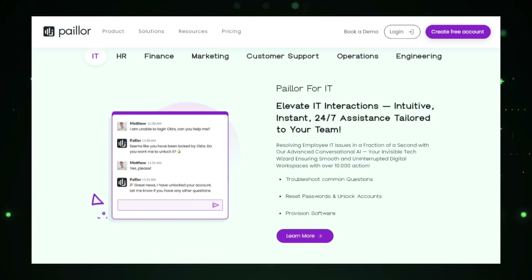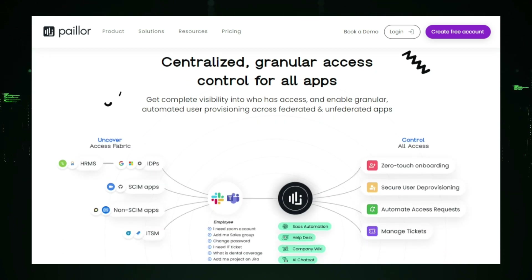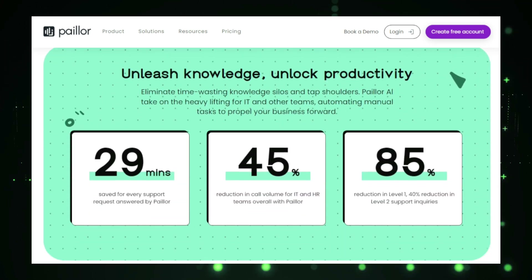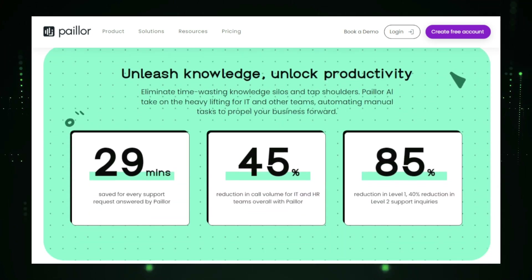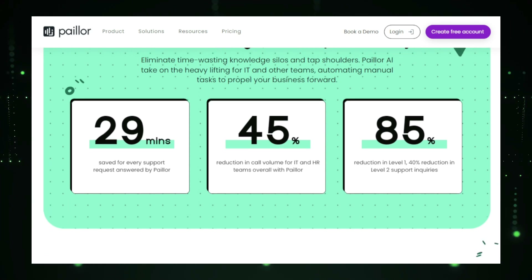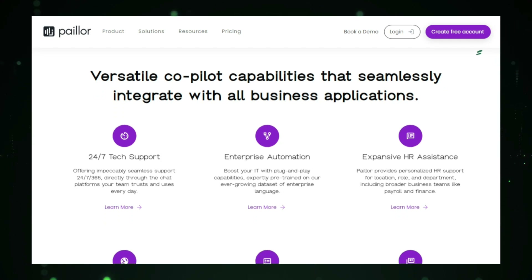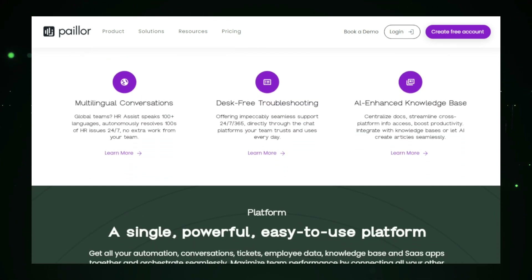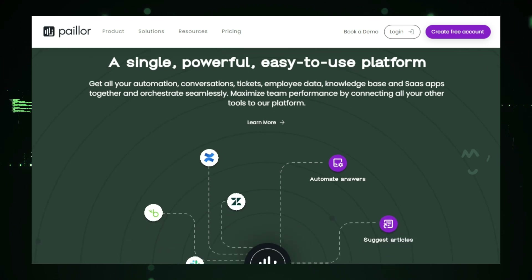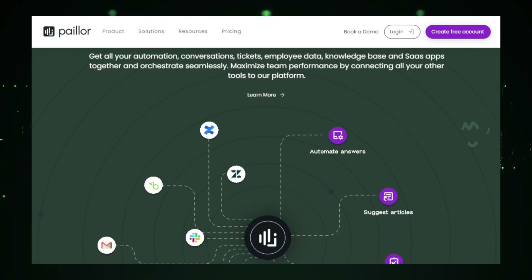Paylor also includes a powerful ticketing system that allows employees to submit support requests directly to HR or IT. These requests are categorized, assigned to the appropriate department, and tracked until resolved, ensuring that no query goes unanswered. The system is highly customizable, allowing businesses to tailor the process to fit their unique needs. One of Paylor's standout features is its ability to automate routine tasks — for example, it can handle common requests like resetting passwords, managing time-off approvals, or onboarding new employees, freeing up HR and IT teams to focus on more strategic work while improving the speed and accuracy of employee support.